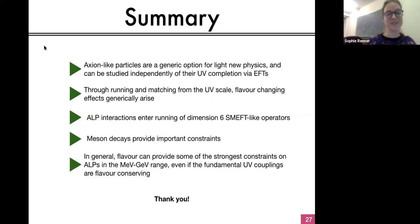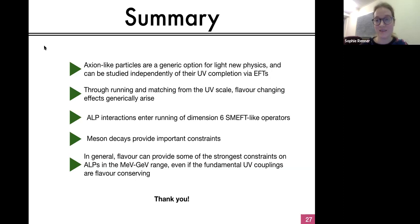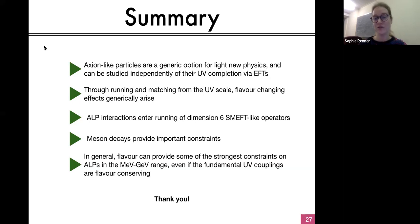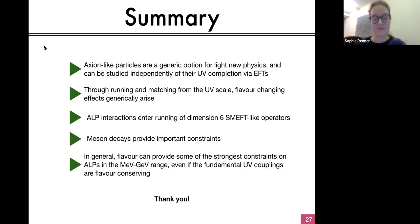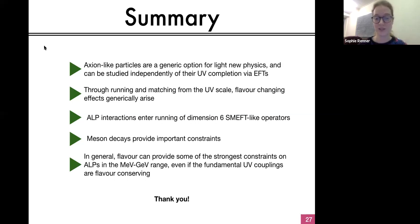To summarise: axion-like particles are a generic option for light new physics and are very easily studied in terms of EFTs. Within an EFT, you can get important effects from running and matching, which give new phenomenology including flavor phenomenology, and you can also affect dimension-six SMEFT-like operators at different scales. Meson decays provide very important constraints on axion-like particles, basically no matter what couplings you start off with, and they can provide some of the strongest constraints on ALPs in the MeV to GeV mass range. So if you have an ALP in this range, flavor is a very good place to look for it. Thank you.